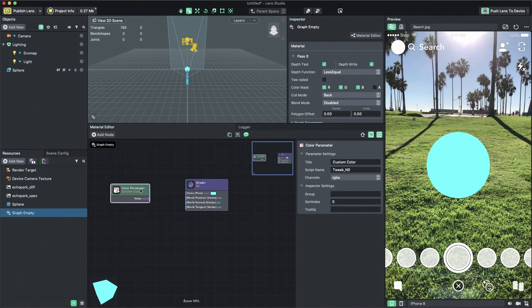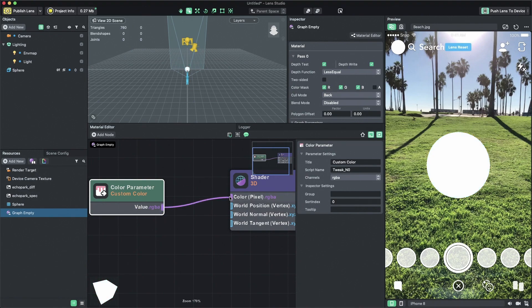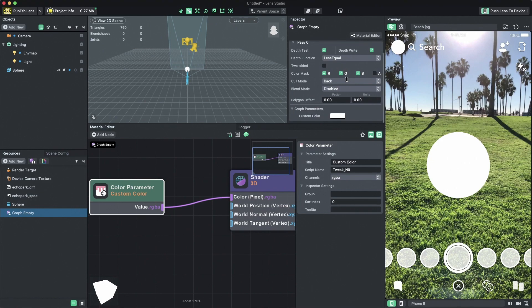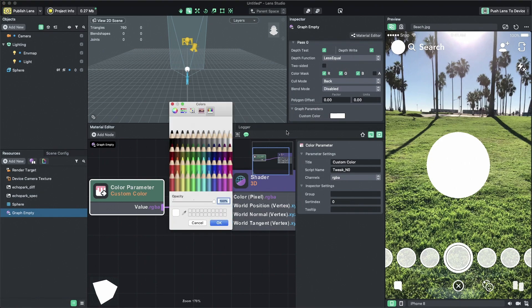Notice that the output type on the color parameter is RGBA. That means it's meant to output a color value. So let's connect the output value by clicking and dragging on the output port and connecting it to the color input in our master shader node. When it gets connected, you will see right away that our color value is exposed in the inspector and we can change the color value through there.